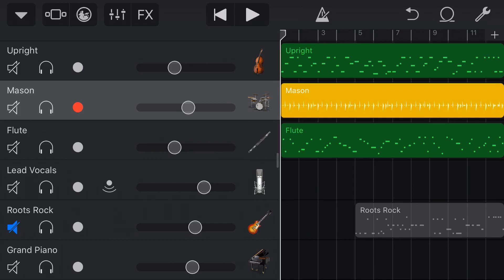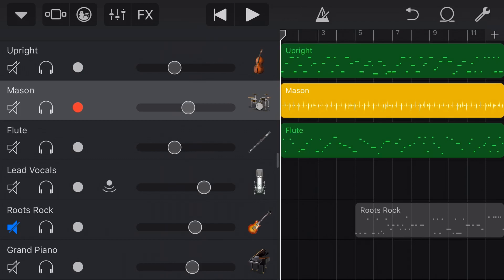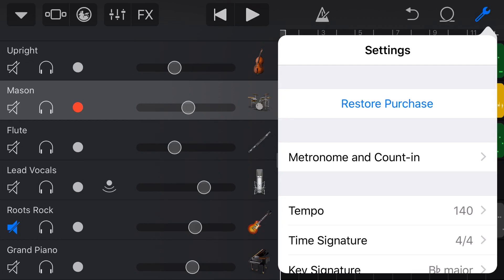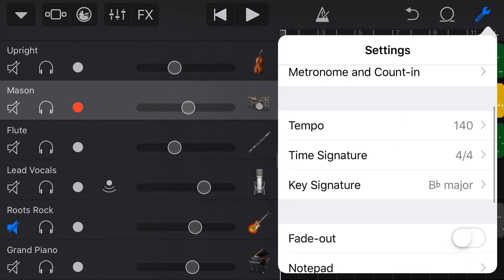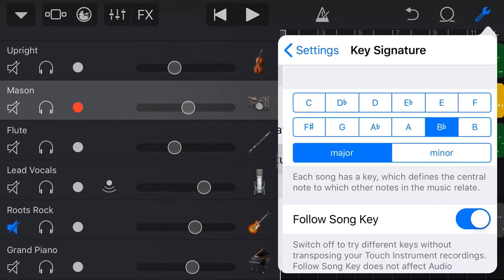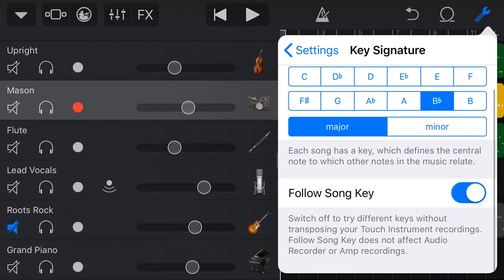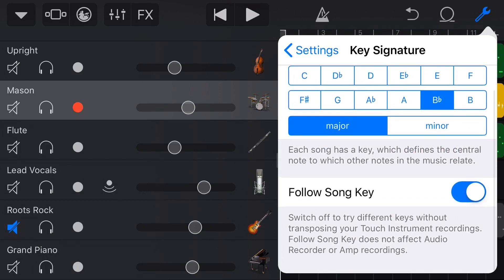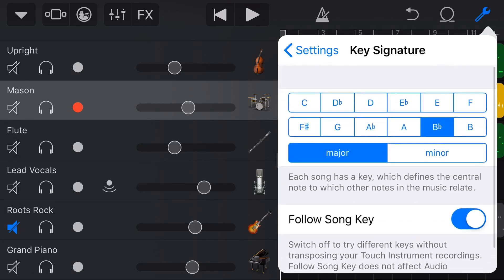Now, the key signature that we set. To set a key signature, we tap in the top right corner on the little spanner icon, and then we scroll down, and there is key signature. If we tap on that, you can see that I've set the key signature of B flat major. And I also have the follow song key on, which we'll talk about in a moment.